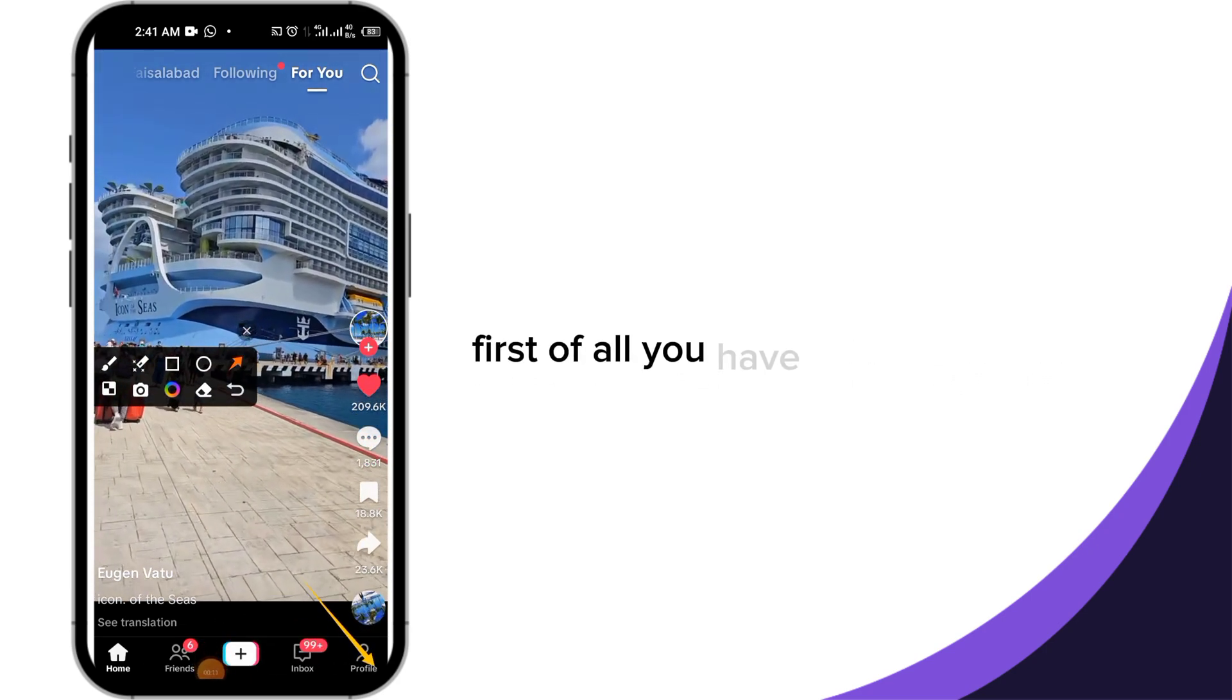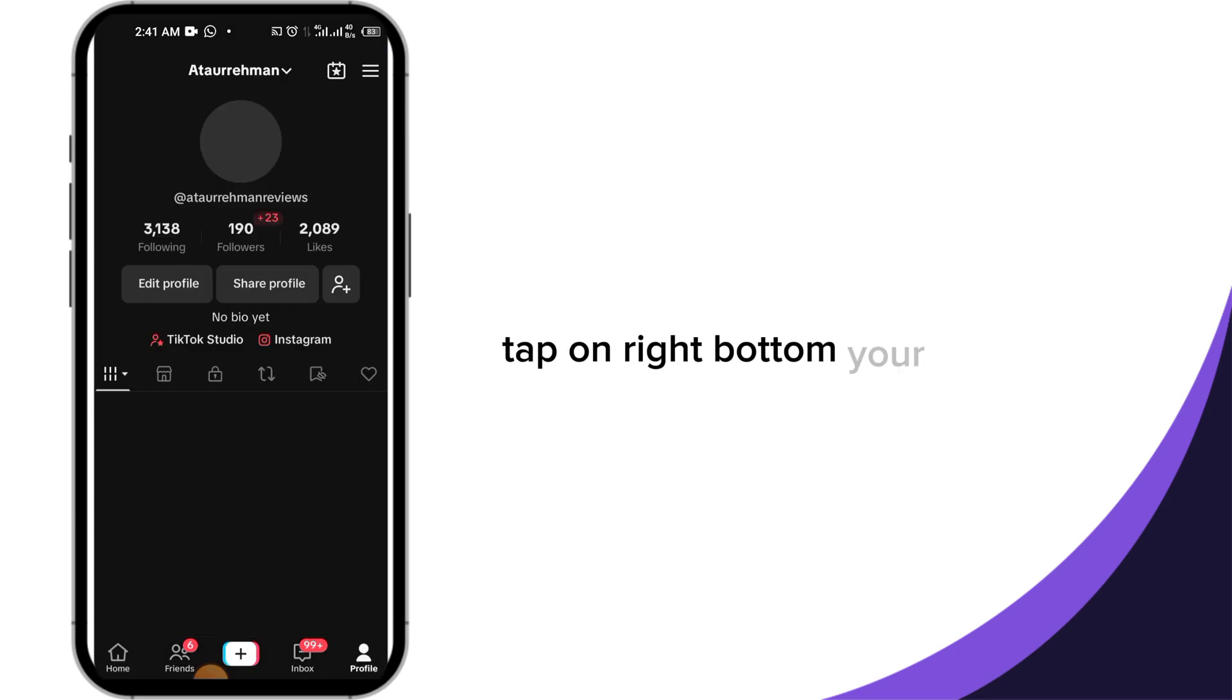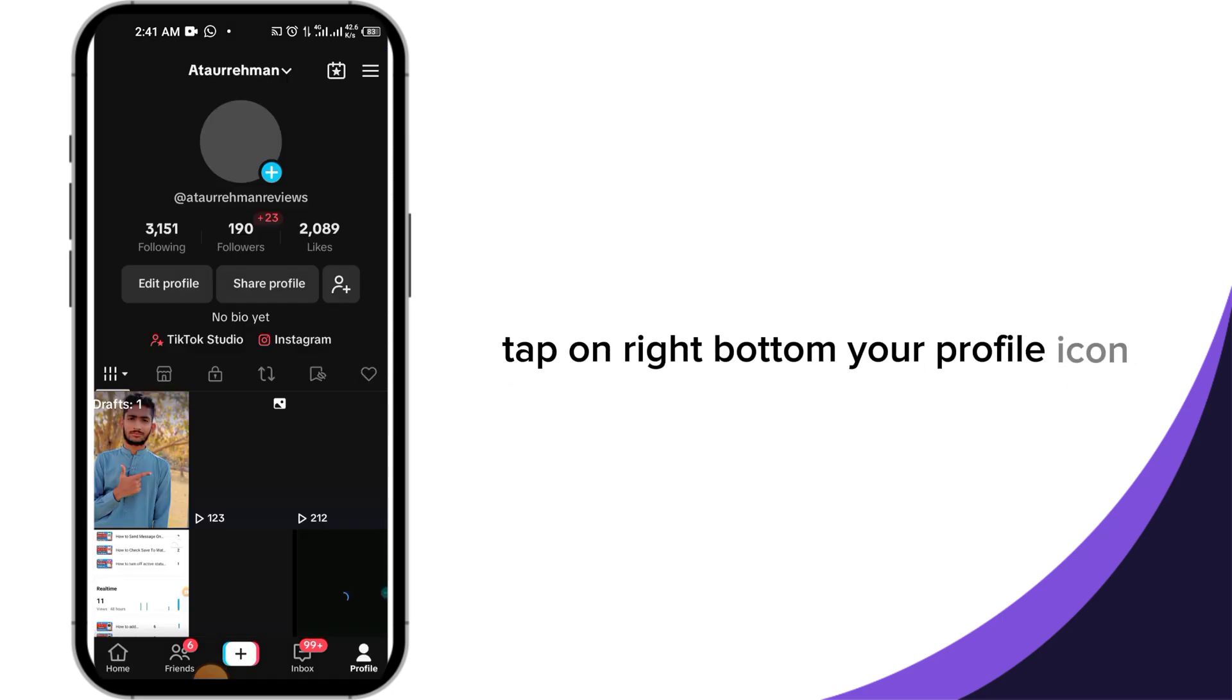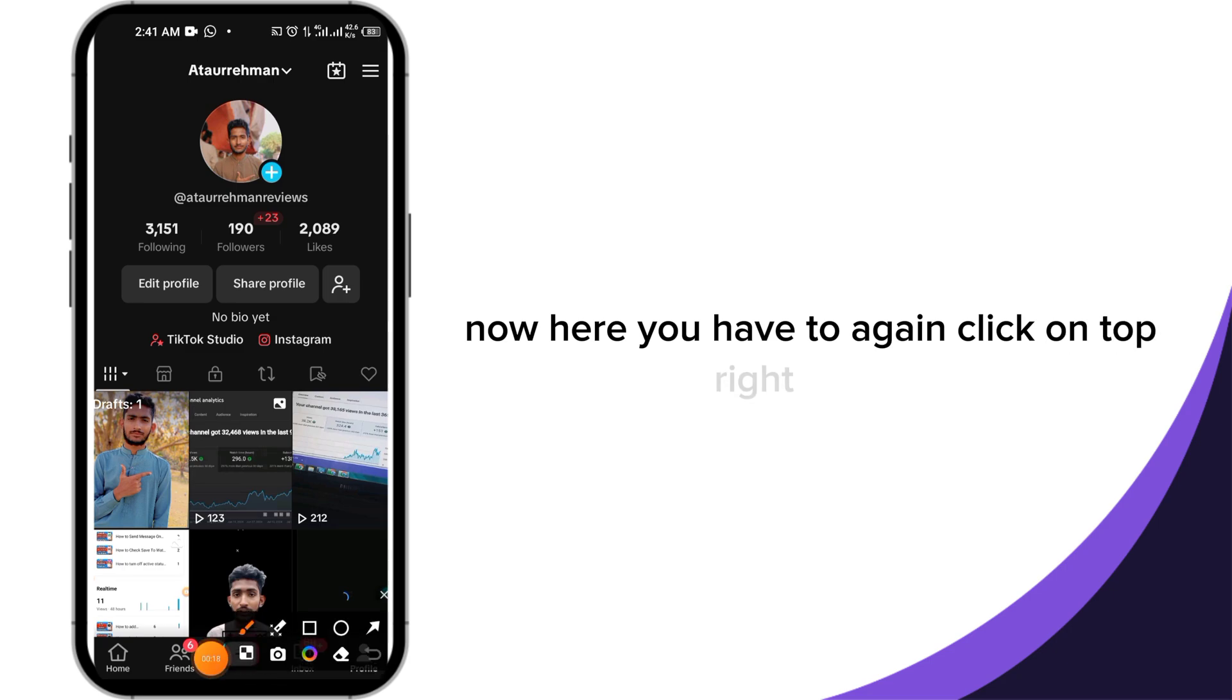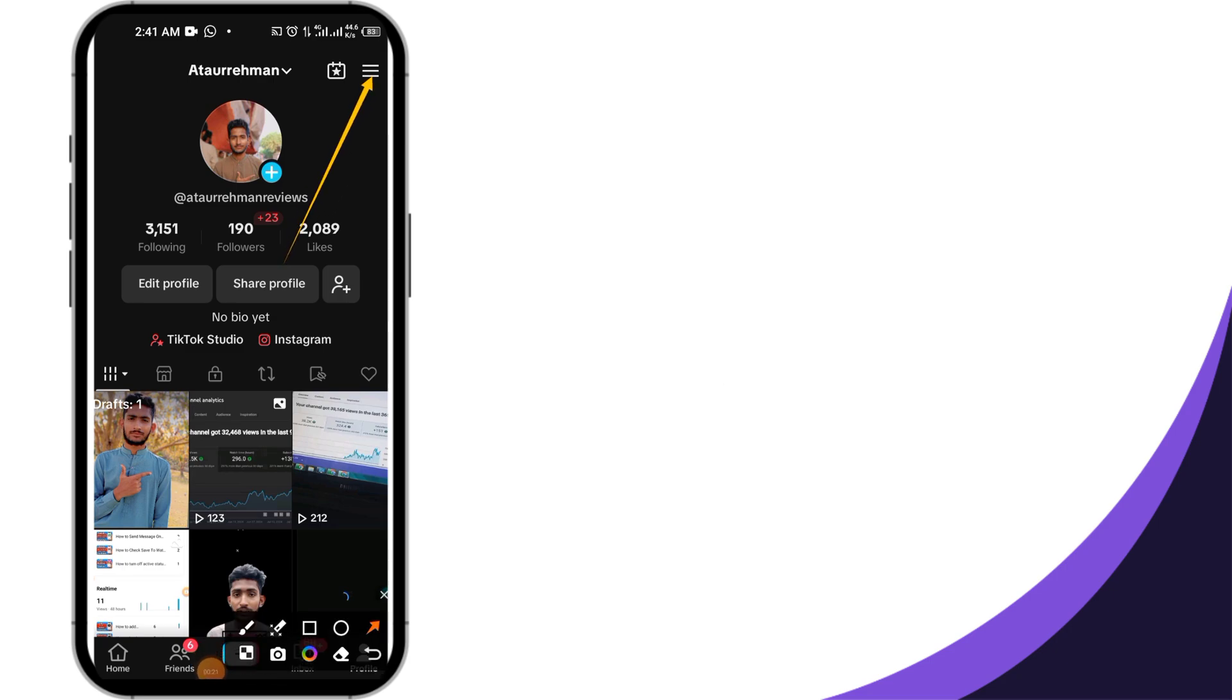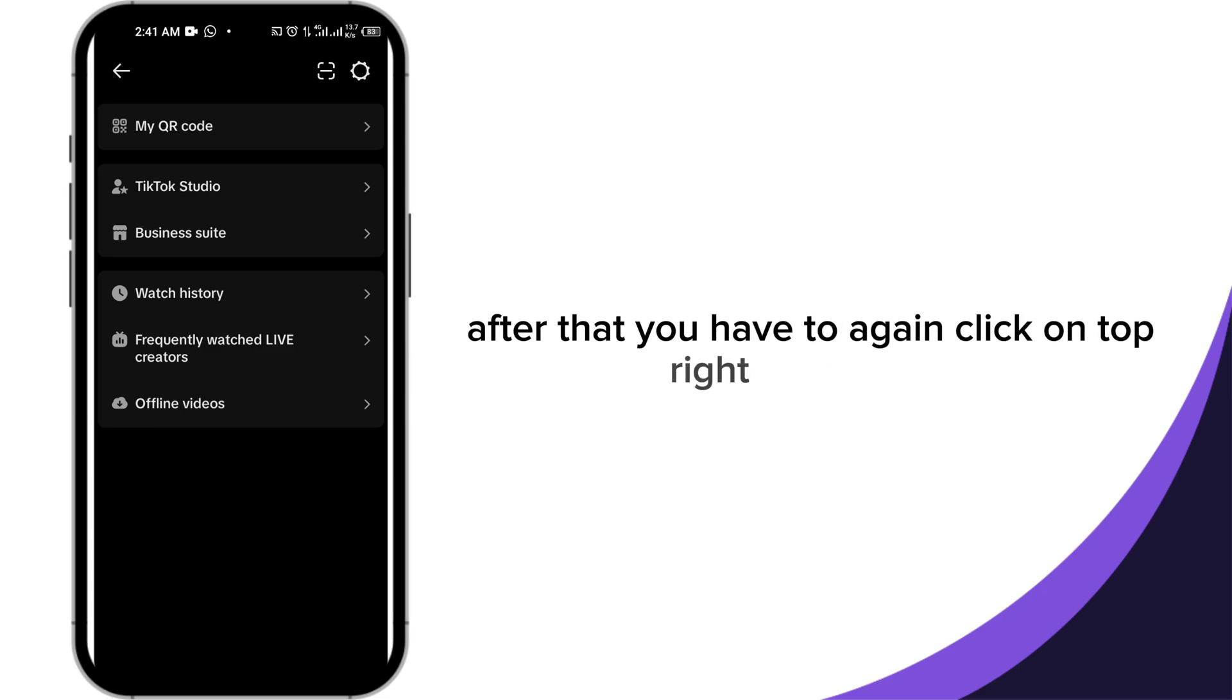First of all, you have to open your TikTok and tap on the right bottom profile icon. Now here you have to click on the top right three lines. After that, click on the top right settings icon.